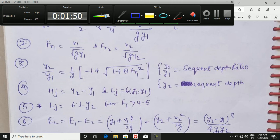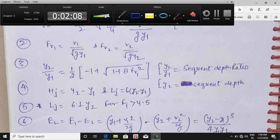The formula for energy loss is: E_L = E1 − E2 = (y1 + v1²/2g) − (y2 + v2²/2g). After simplification, this gives: E_L = (y2 − y1)³ / (4·y1·y2).